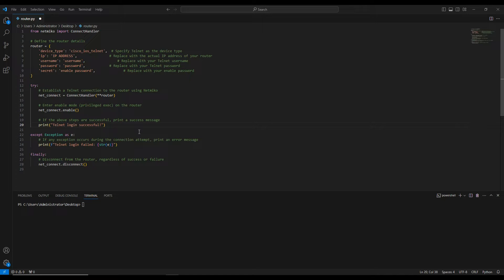There can be scenarios where you have both, or only one, or you're deploying a new router with neither enabled. The first thing you have to do is make sure the router's basic configuration is done so that you enable either Telnet or SSH, allowing you to access the router remotely. That basic configuration has to be done on the console first.